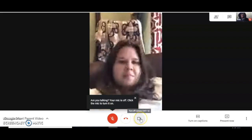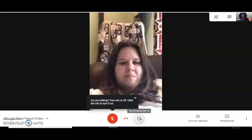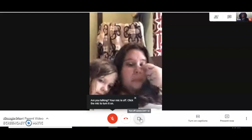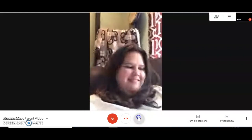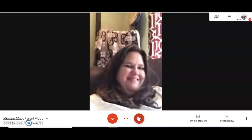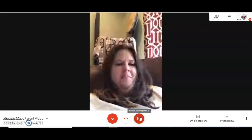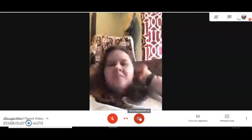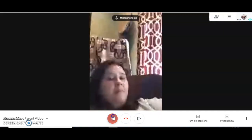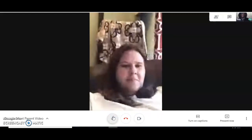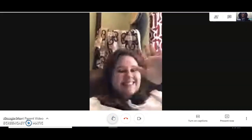Also, if anything happens where you don't want the child to show their face on video, simply click this slash icon right here. Once you click on it, your face is not visible to everyone else.